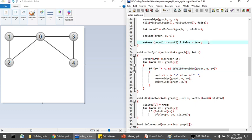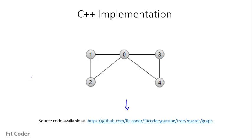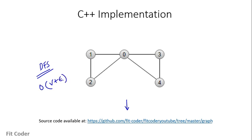Let's see the output of this program. The graph is identified as Eulerian, and the Euler cycle printed is: 0→1, 1→2, 2→0, 0→3, 3→4, 4→0. Regarding time complexity: since we perform DFS traversal twice for bridge checking, the time complexity is O((V+E)²), where O(V+E) is the time complexity for each DFS traversal.